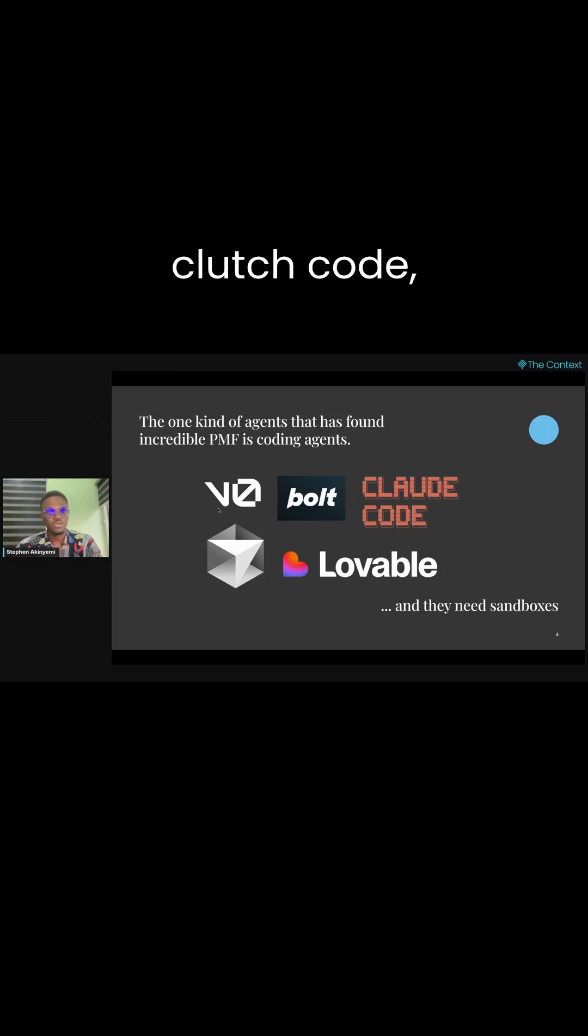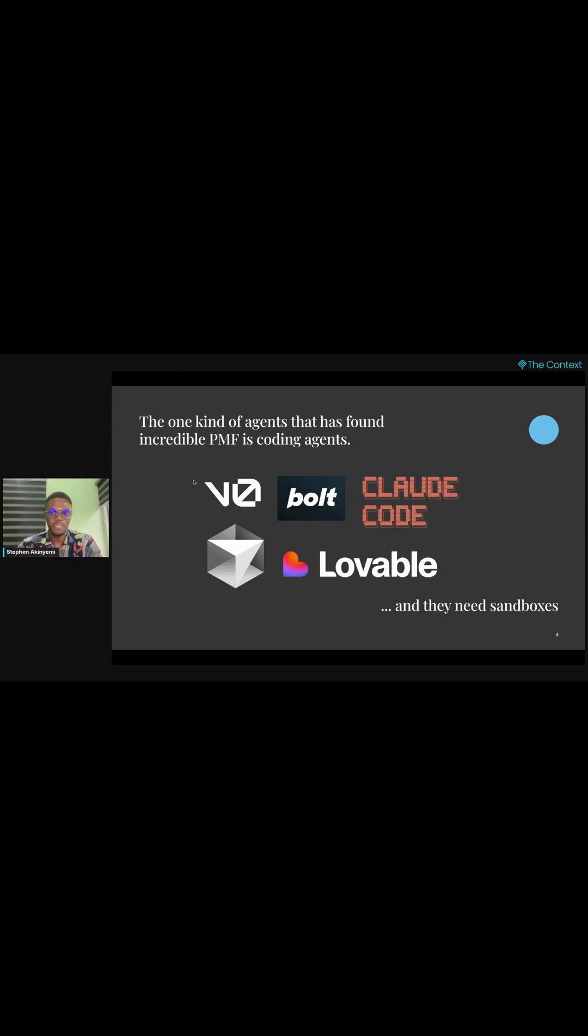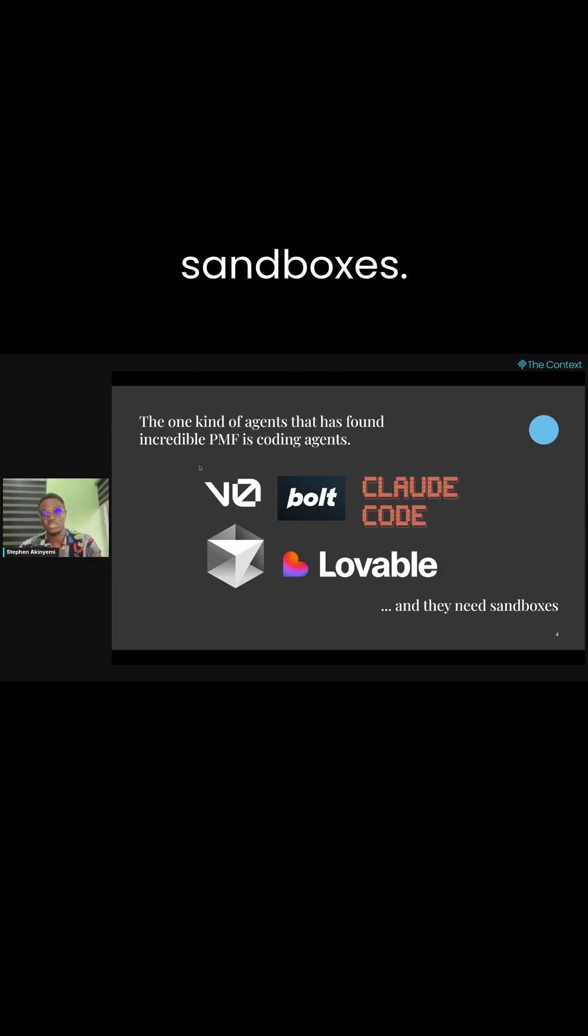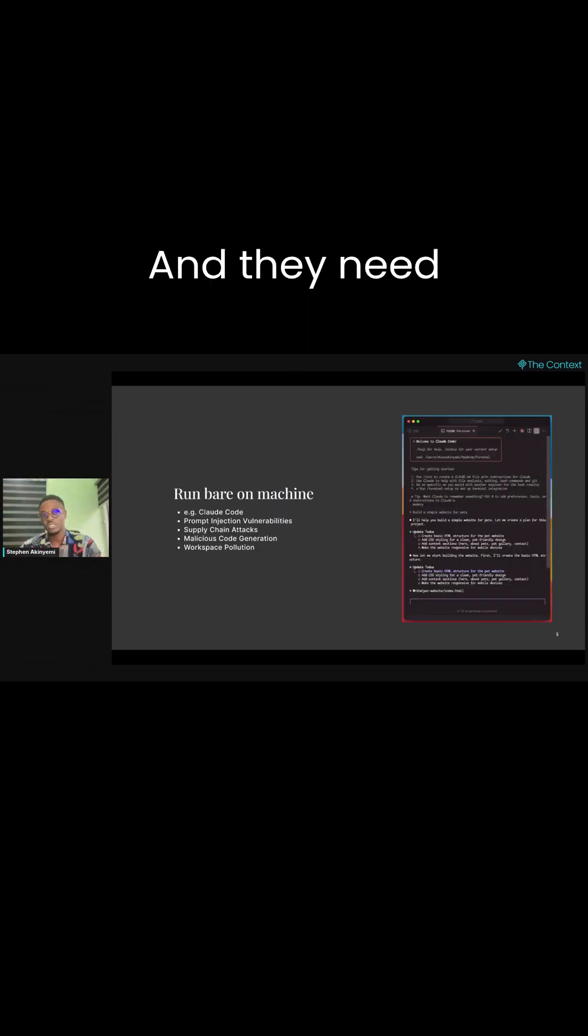Cloud Code, Bolt, Lovable—the interesting thing about all of them is that they all need sandboxes, and they need sandboxes because you need to run untrusted code.